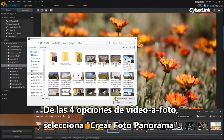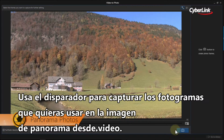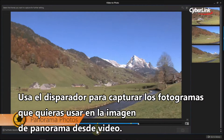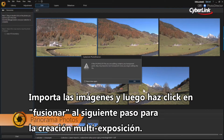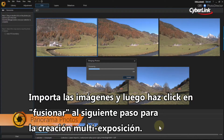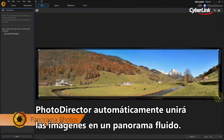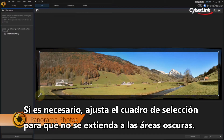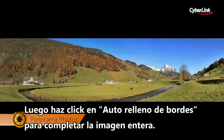From the four Video to Photo options, select Create a Panorama Photo. Use the shutter button to capture the stills you want to use in the panorama image from the video. Import the images and click Merge in the next step. PhotoDirector will automatically stitch the images into a seamless panorama image. If needed, adjust the selection box so that it doesn't extend into the black area. Next, click Auto Fill Boundary to complete the full image.